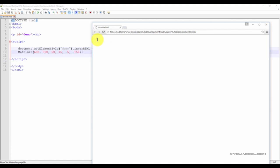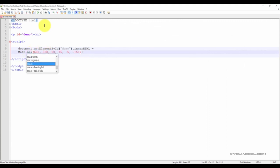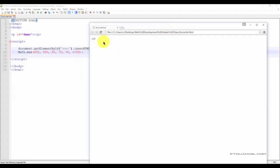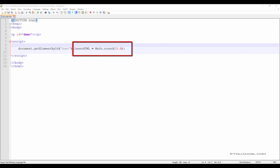But what if we wanted to see the maximum value listed in this sequence of numbers? In that case, all we have to do is update min to max, save the file, and refresh. Now we have the highest value in that list: 600. We can round decimal numbers to the nearest integer using the math.round function.